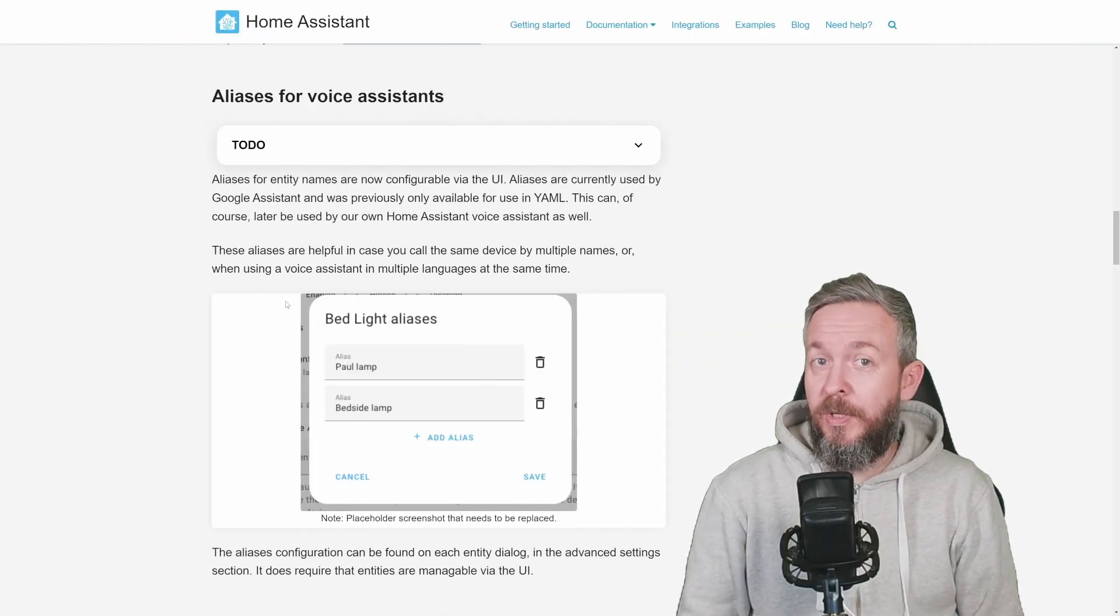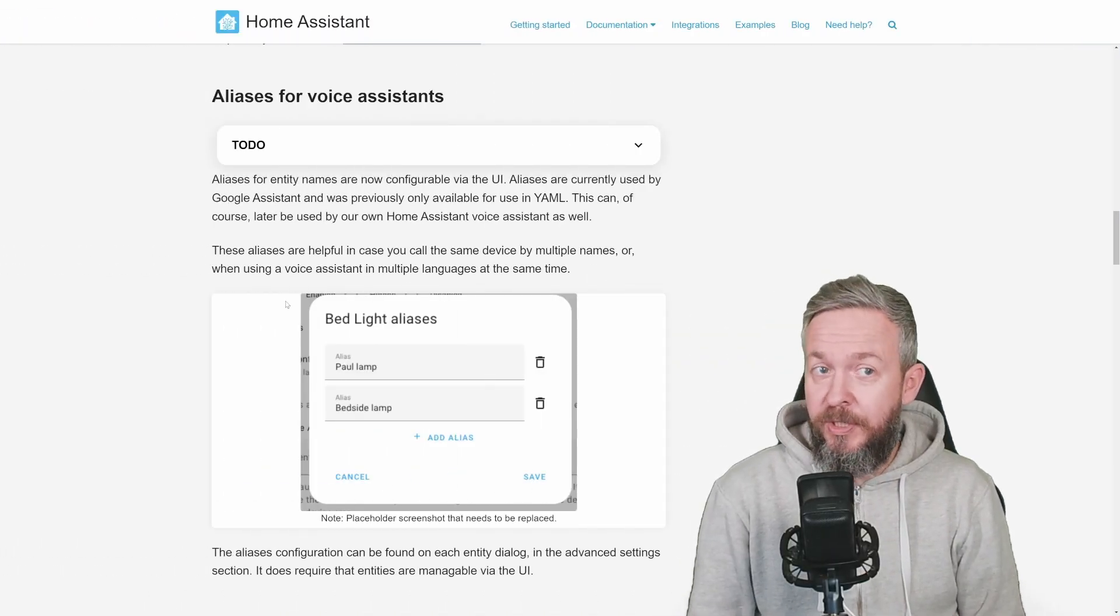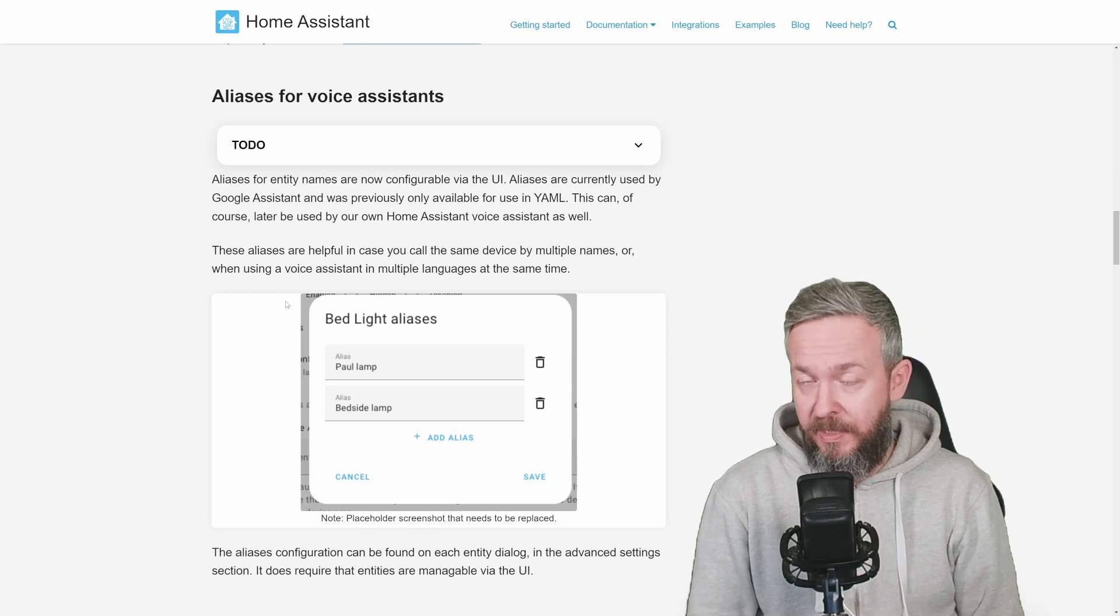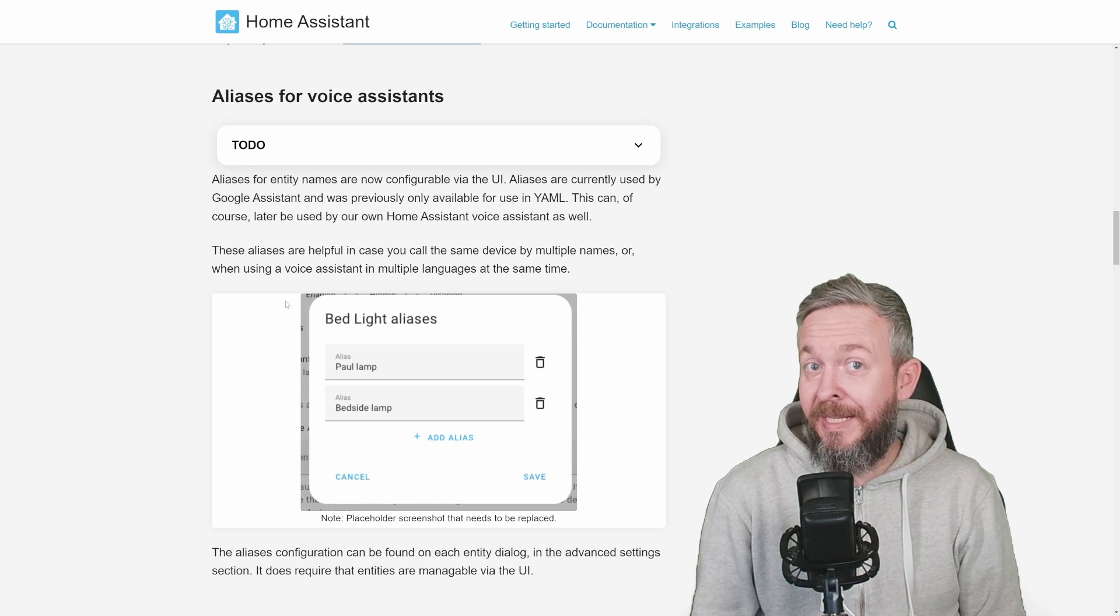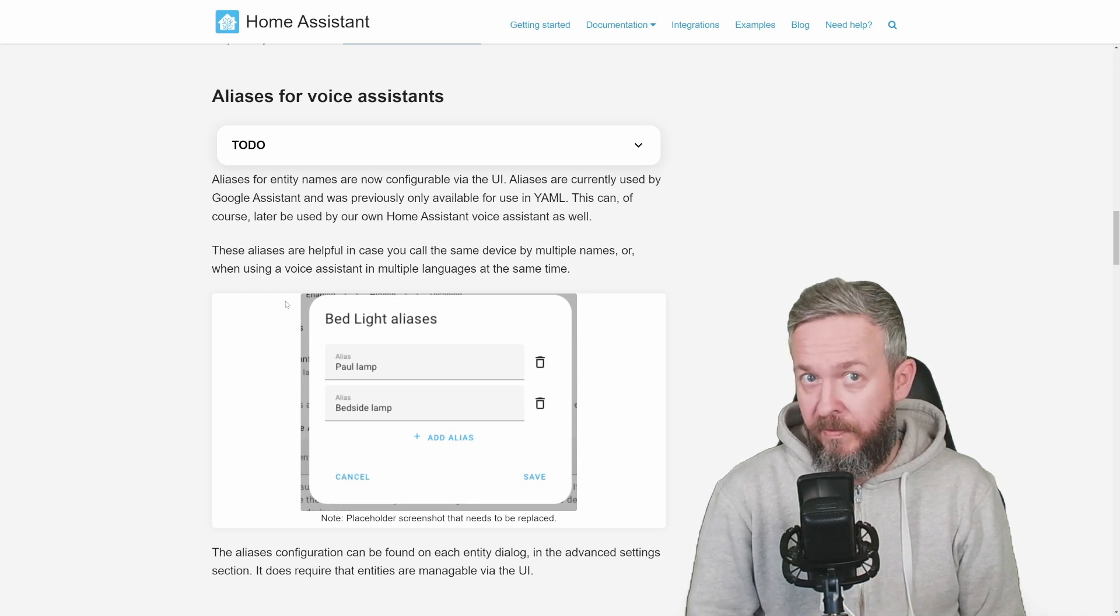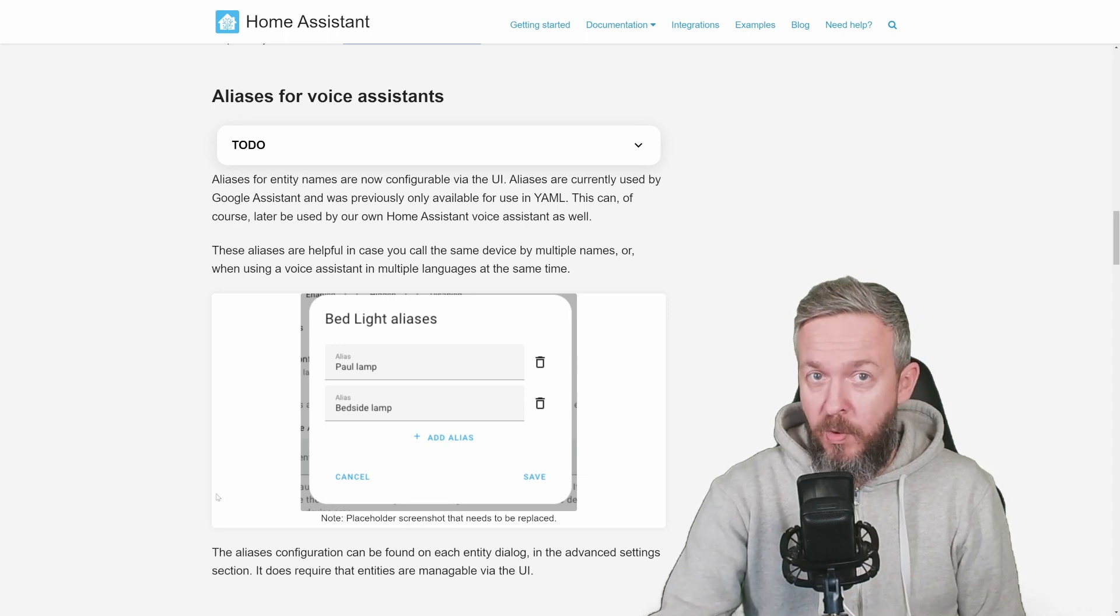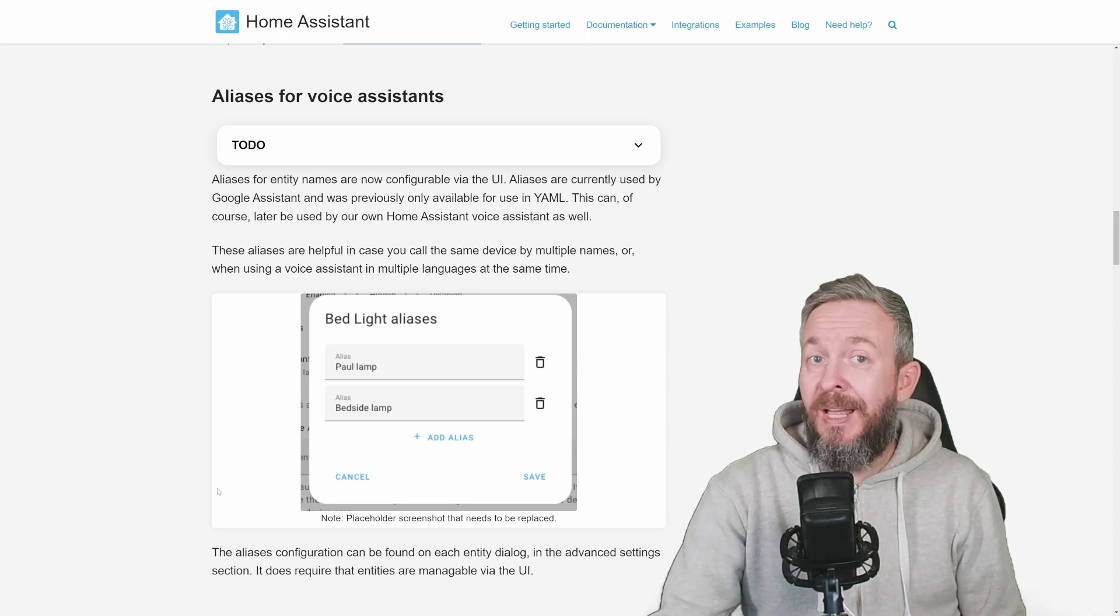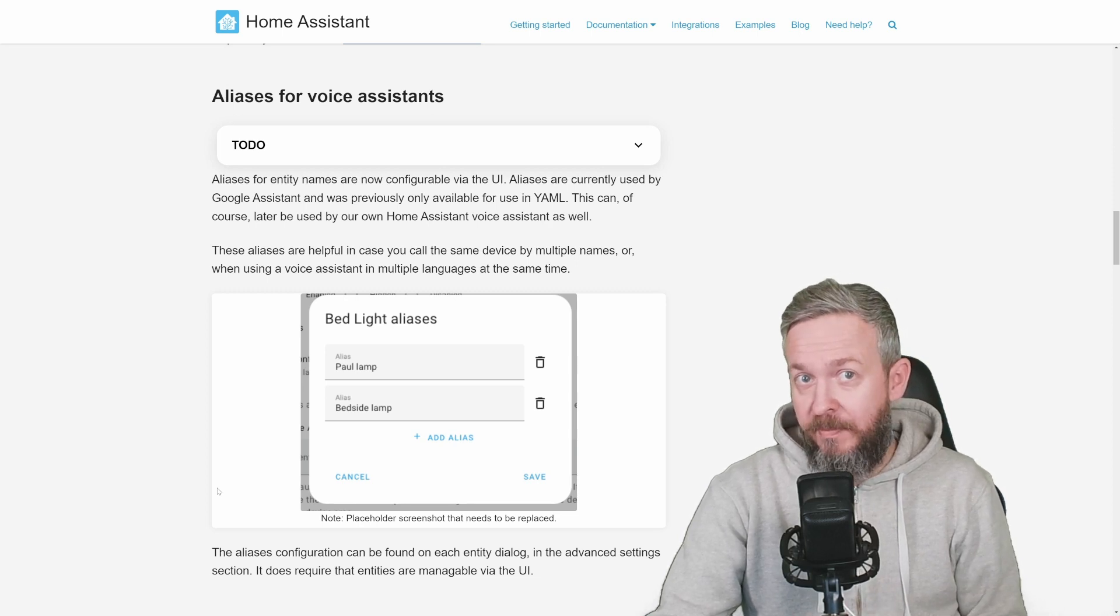And now let's get back to what's new. Actually, the first item that I want to mention here is aliases for voice assistants. If you didn't know, you can add aliases, or at least you could add aliases previously in the YAML files for devices. Now you can do that through the UI. And what it allows you, it allows you to name devices based on a couple of nicknames.